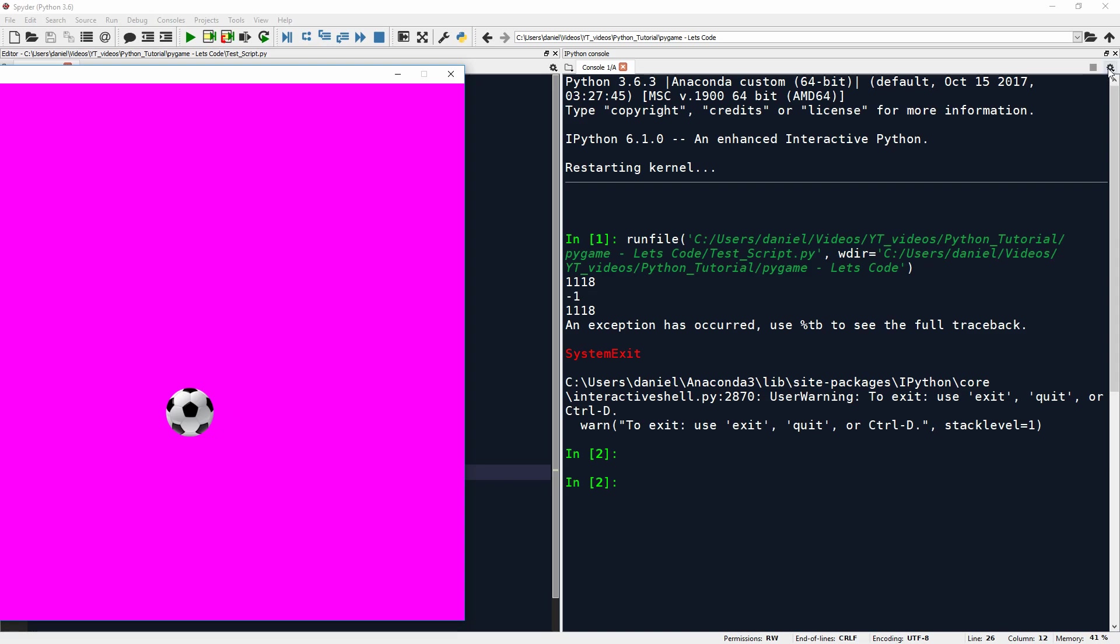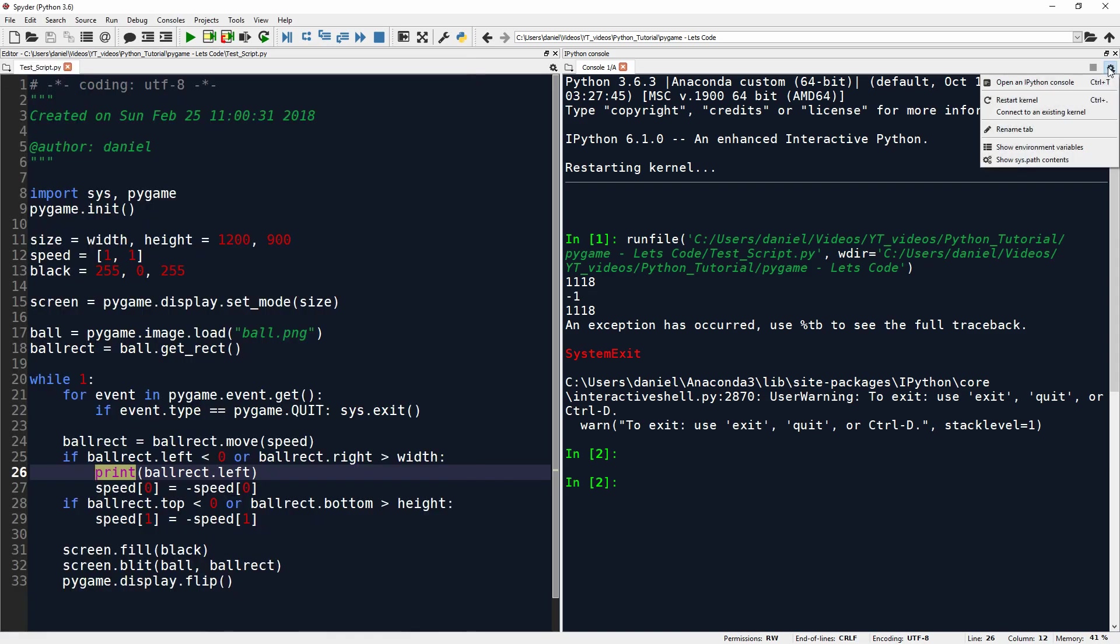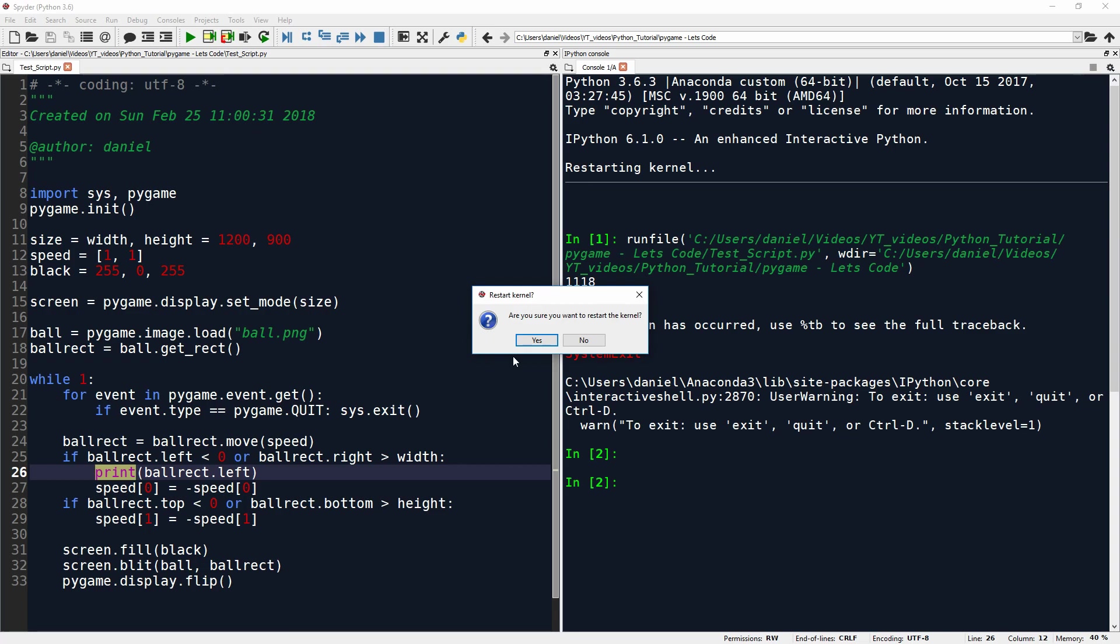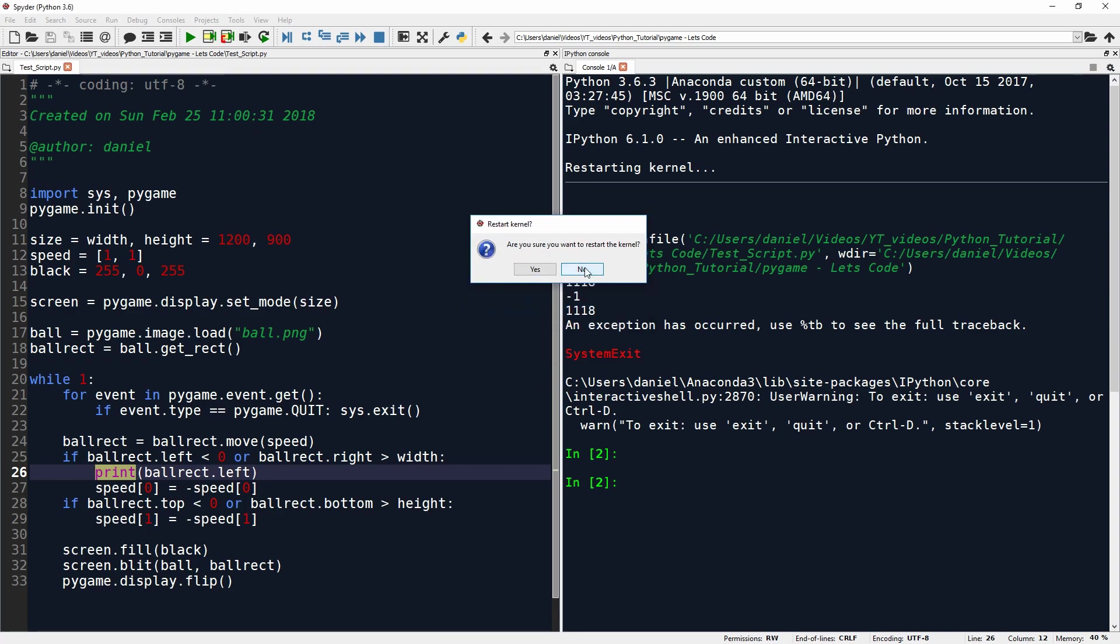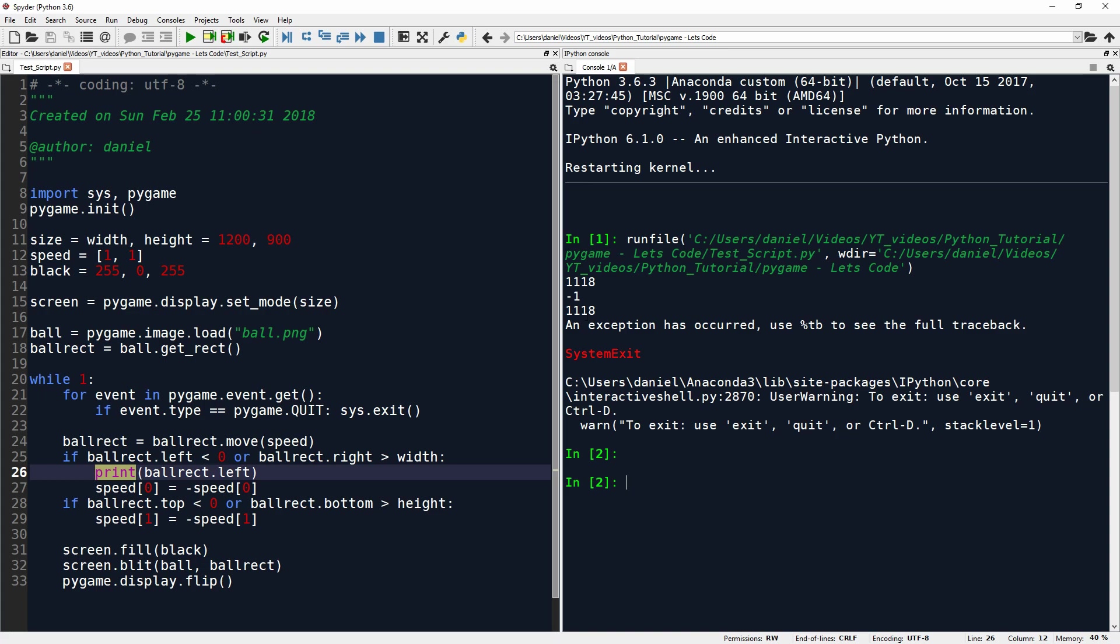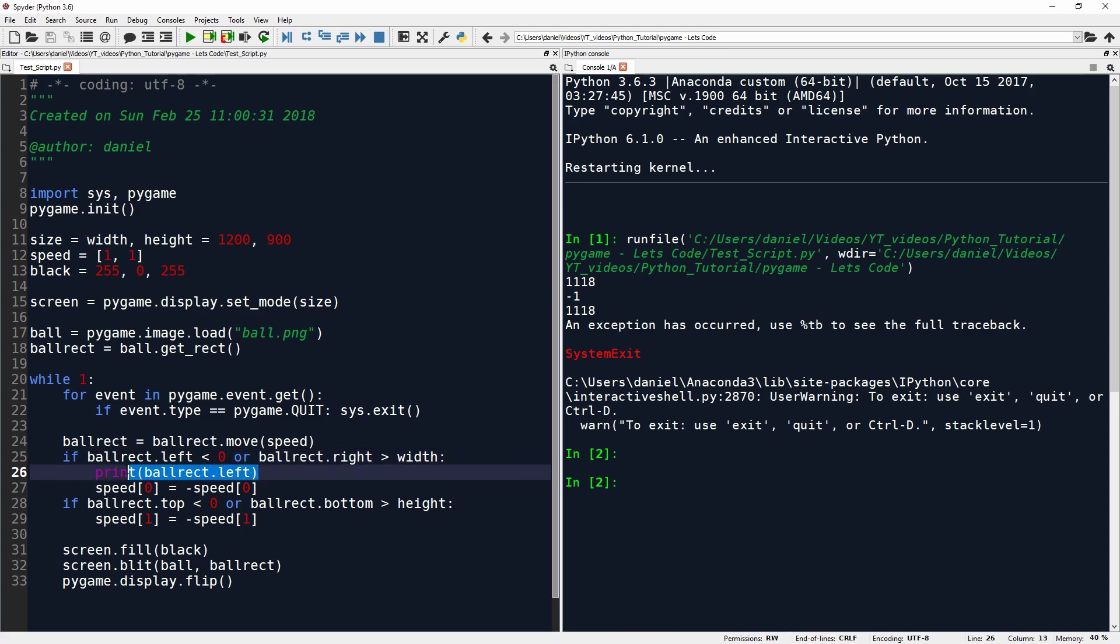All right. Right border, one, one, one, eight. Left border, minus one. Let's quickly see if that makes sense. Right border, one, one, one, eight. Left border, minus one. So when it hits the left border, it's minus one. And that's when this is true. When we print ball rect.left, it's minus one. And that means minus one is obviously smaller than zero. So this part of the equation is true.